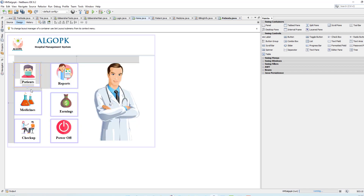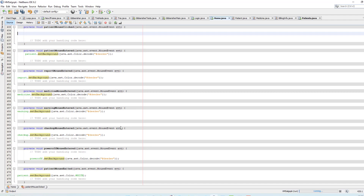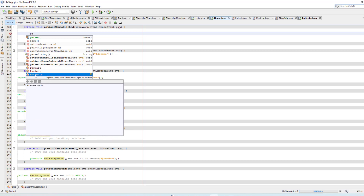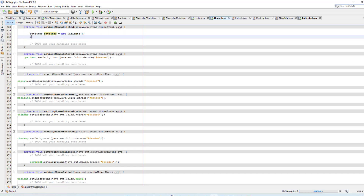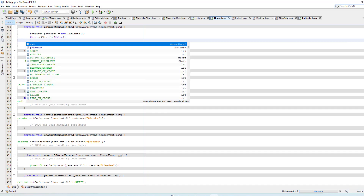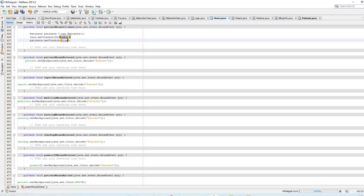Now open your home page. Go to the patient event mouse and mouse click. We have to close this form and open a new form — it's easy. Create an object of the patient class, specifically the patient design class we created. Name it as 'patients'. Then set this form's visible to false to close it, and open the new form by calling patients dot set visible true.